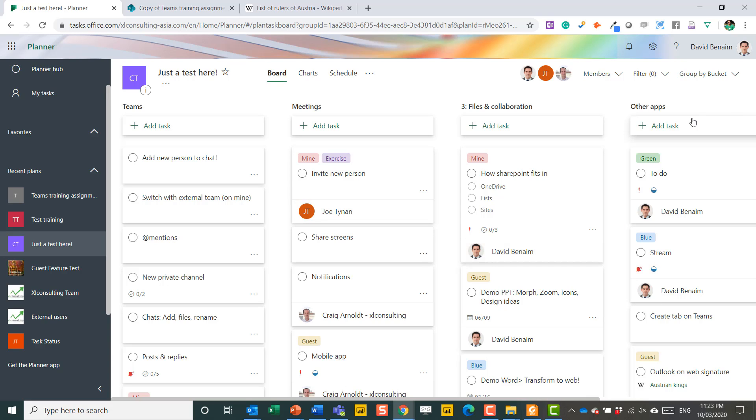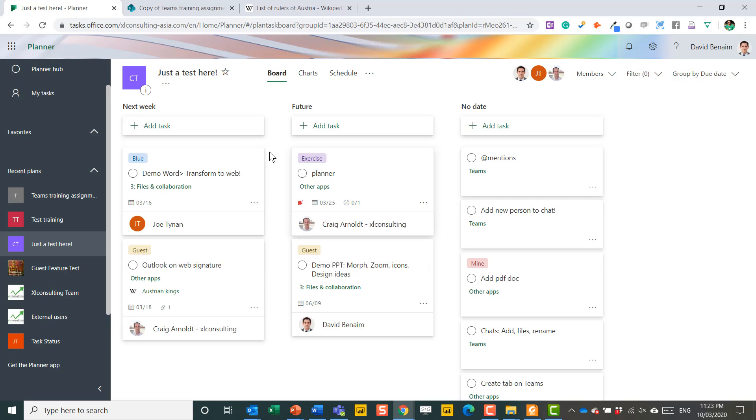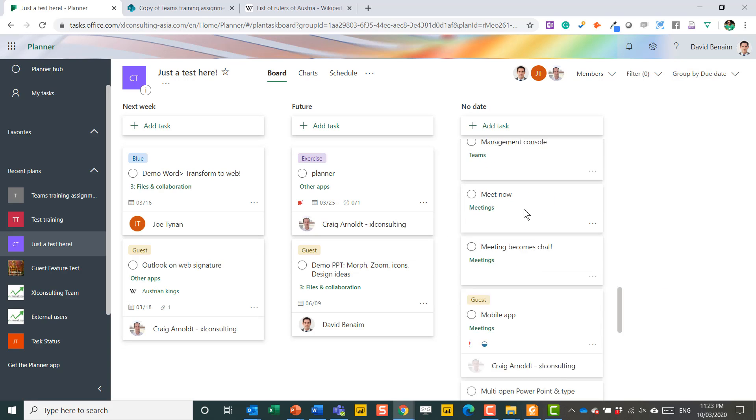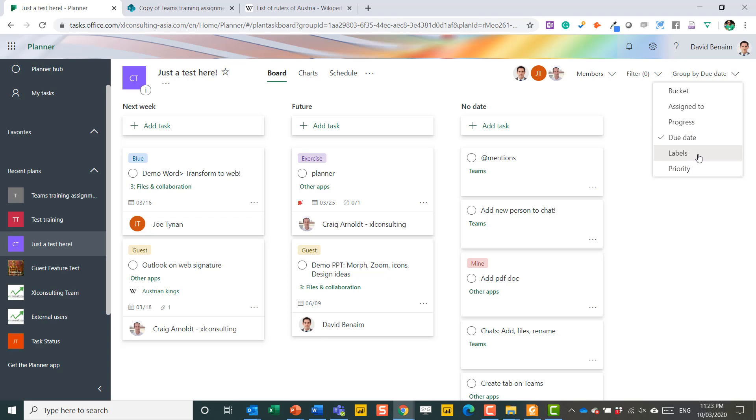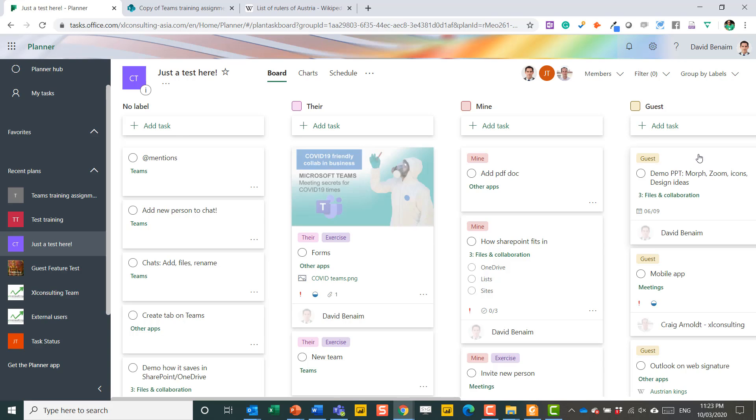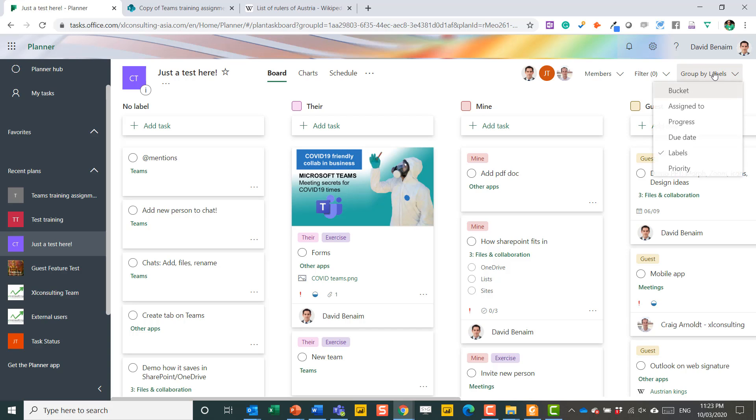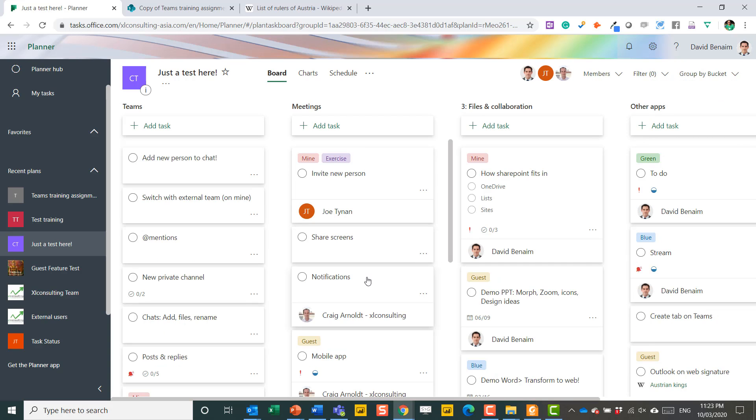So there you have different ways that you can group it. You can also look at it by due date. What's next week? What's in the future? Most of my things have no date, which I think is akin to most of the ways that I do projects. I don't have that many due dates. And something called labels. So here you can custom make labels. And I'll show you how to do that in a sec. But the default is with buckets.